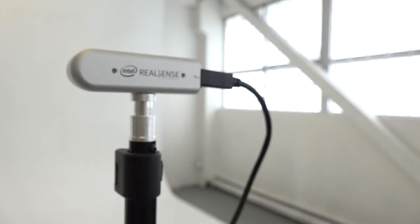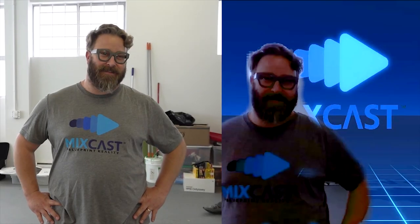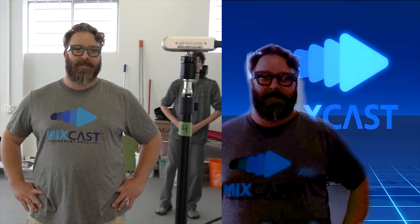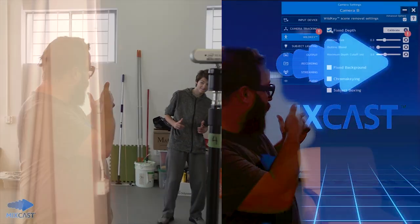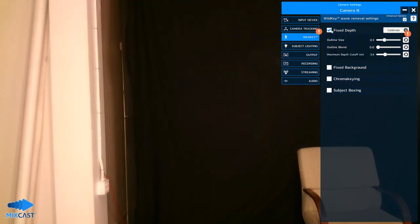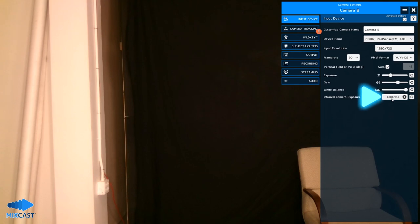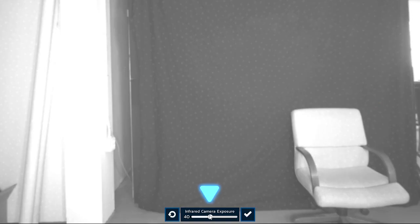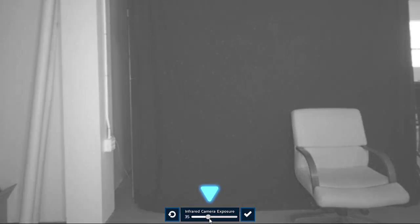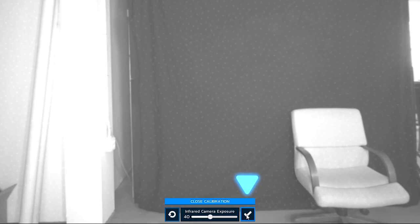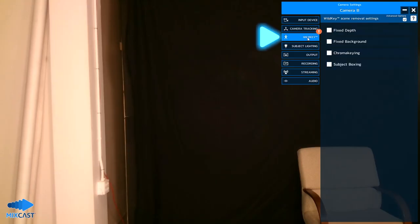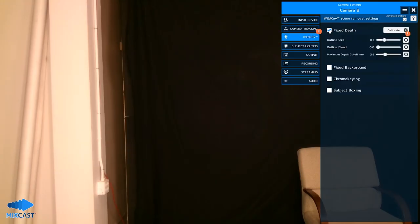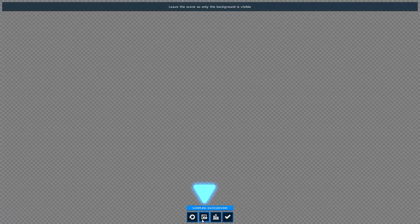Connecting a supported depth camera will enable the Fixed Depth Removal method, which works best with complex or inconsistent backgrounds. To use this method, first return to the Input Device tab and calibrate the infrared camera exposure. Adjust the slider until no pure white or black shows, but you can still make out details in the feed. Back in the WildKey tab, check the Fixed Depth box and calibrate the depth key just as you did with Fixed Background.